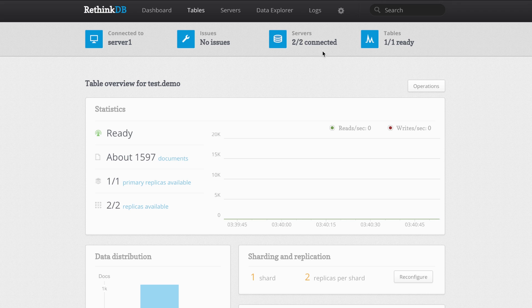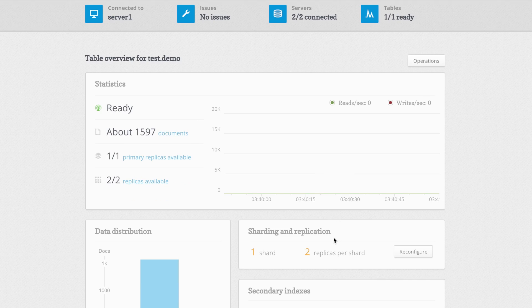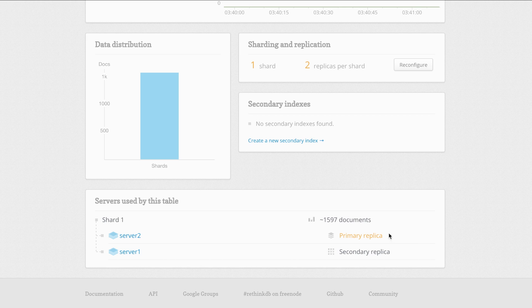Let me show you how that looks like. I set up a cluster here with two servers, and I created a small table which I called demo. This table is currently replicated over both of the servers. We can see that server 2 has automatically been picked as the primary replica for this table.